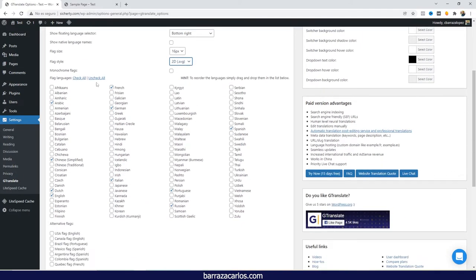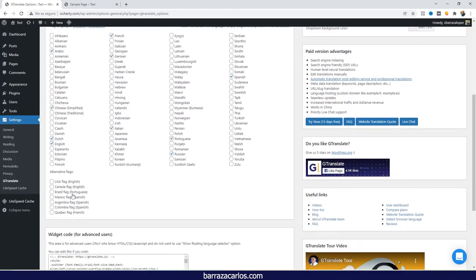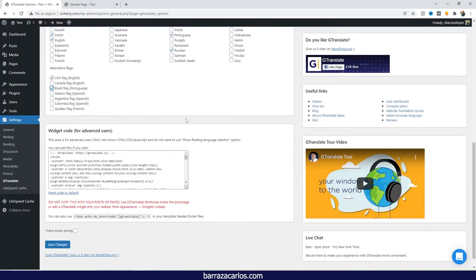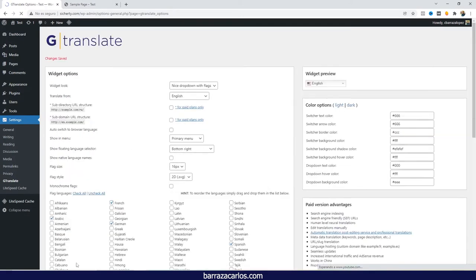SVGs are more recommended for better performance and faster loading on the website. Here we can select the different languages we want to translate to. You can also select different flags — for example, the USA flag for English, Brazil for Portuguese, or Mexico for Spanish. Once done, we save the changes.